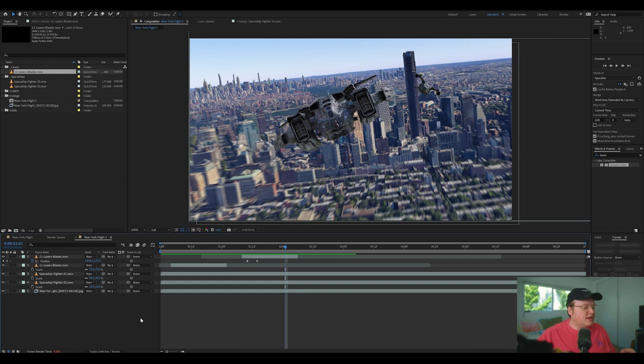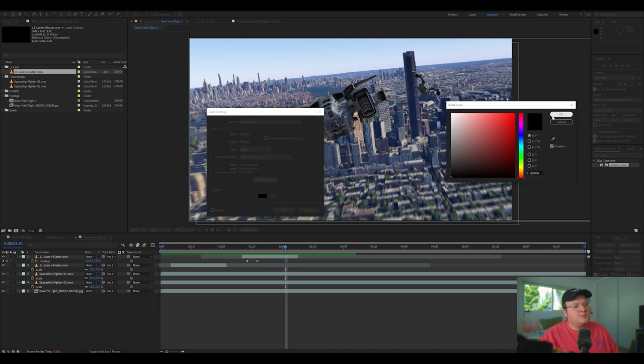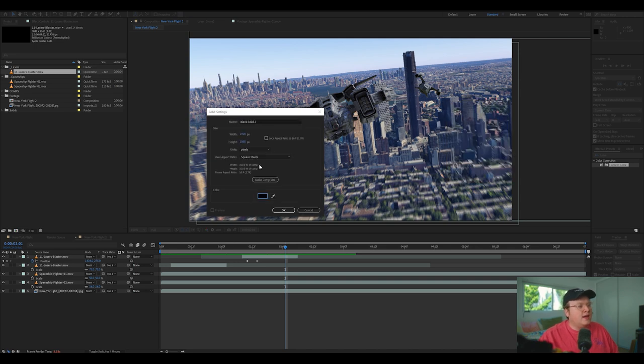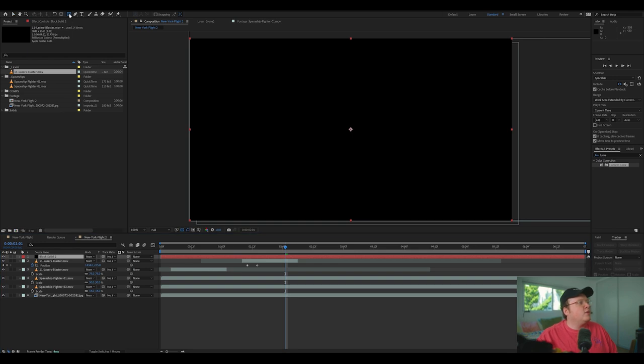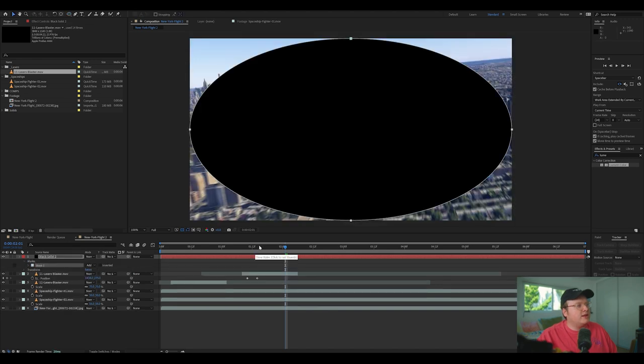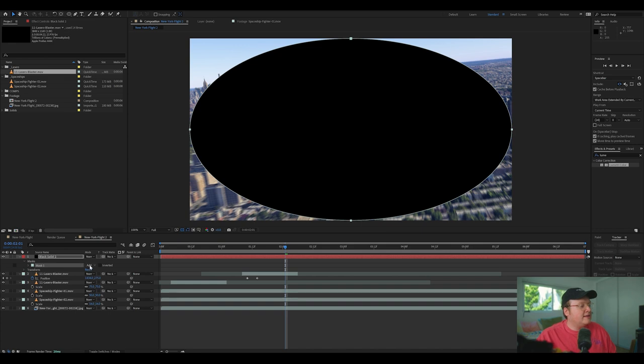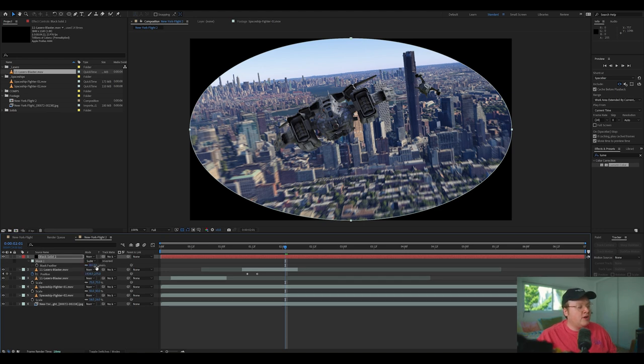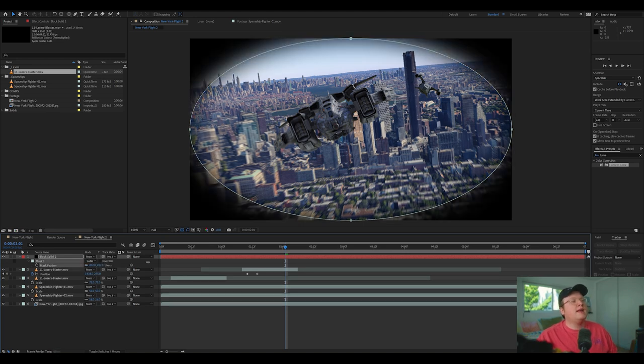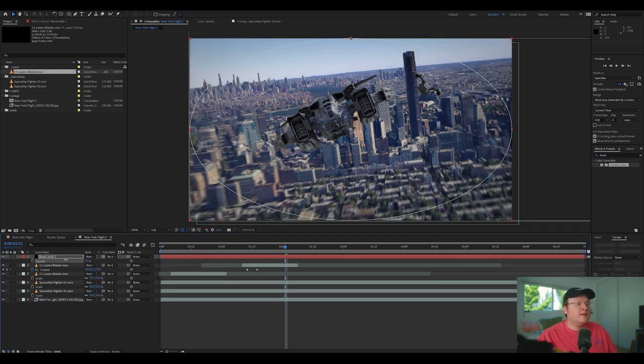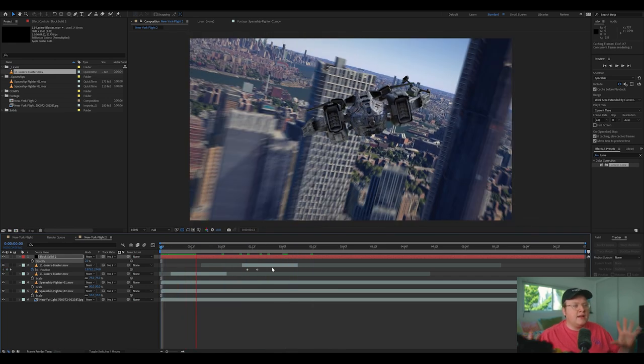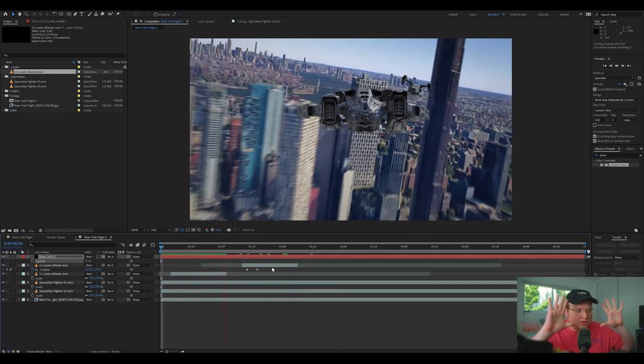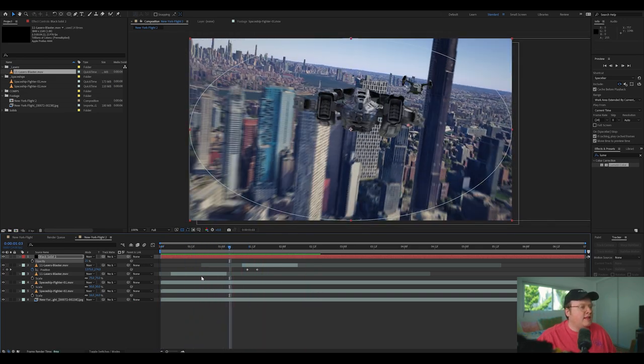Now it's just the last little touches. Let's add a vignetting. So we'll hit control Y and make sure this solid is black. Hit OK. Make comp size. Hit OK. Then we're going to go up here to the ellipse tool. So we're just going to click on this, hold, go to the ellipse tool. Double click. That will create a mask around your frame. Go over to this mask section and go to subtract and then hit F on your keyboard and feather. Then we're going to hit T on our keyboard and lower the opacity. And make sure that's above everything. And that will just add a vignette looking at the frame just like that.